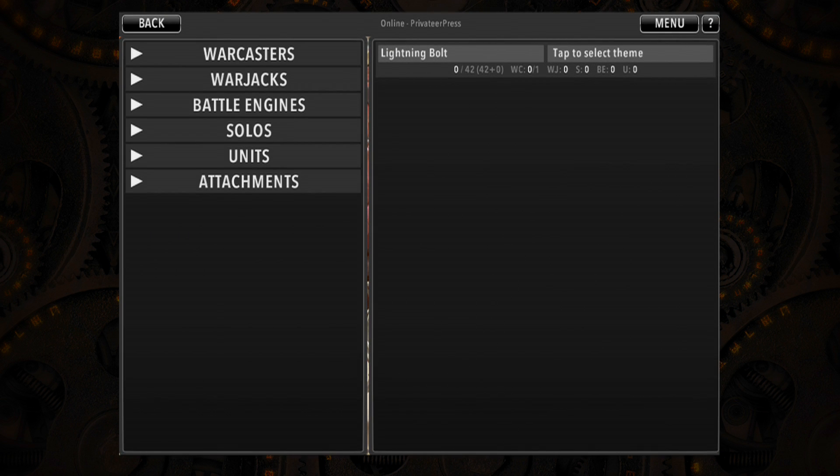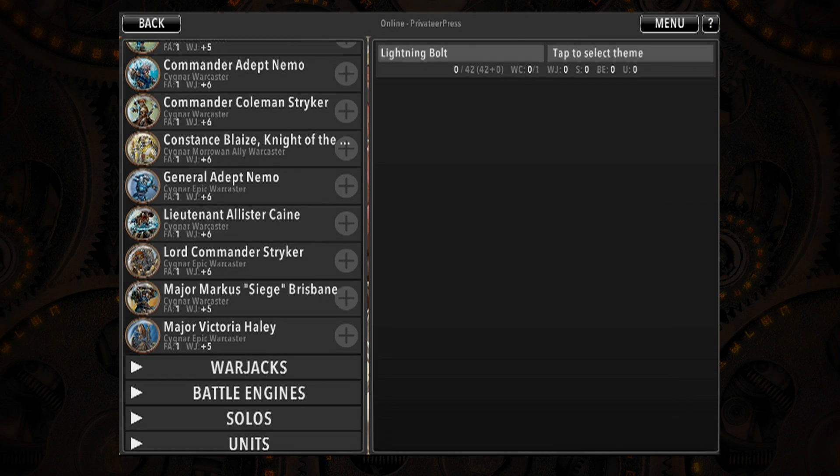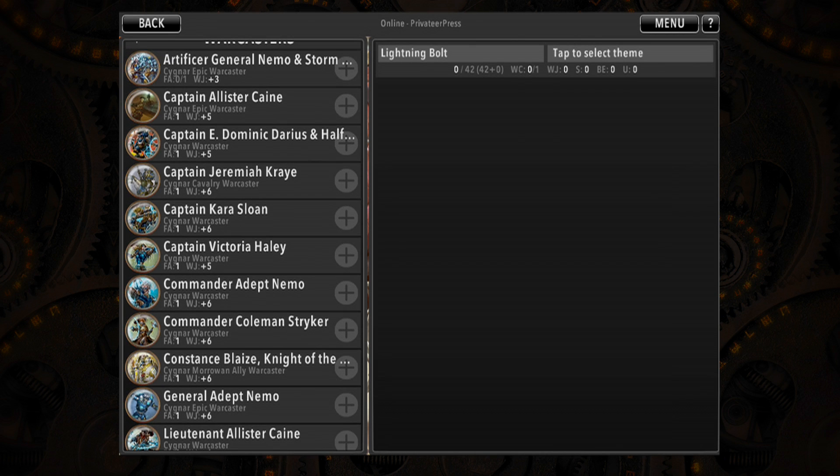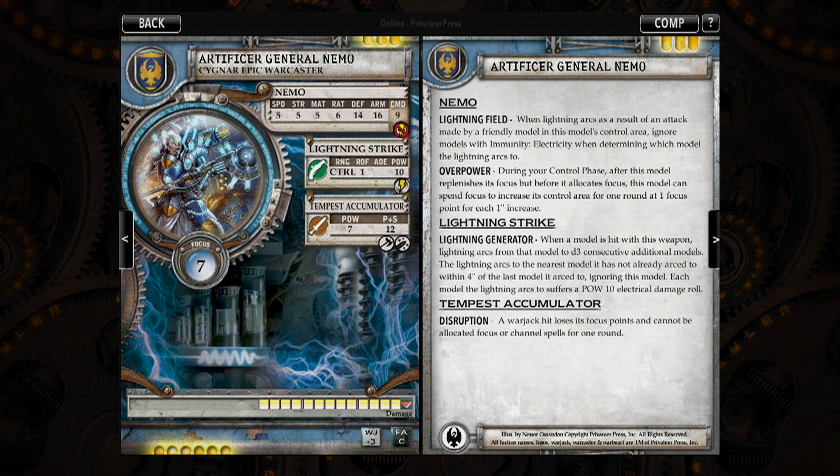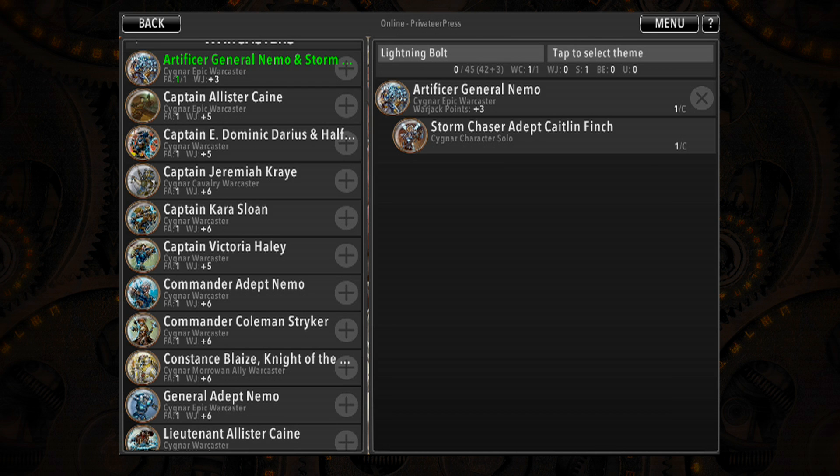The drop down menu on the left allows you to quickly and easily browse all your model options. If you want to reference a model's card, simply tap on its portrait. To add the model to your army, tap the plus button. Selected models then appear in your army list on the right.